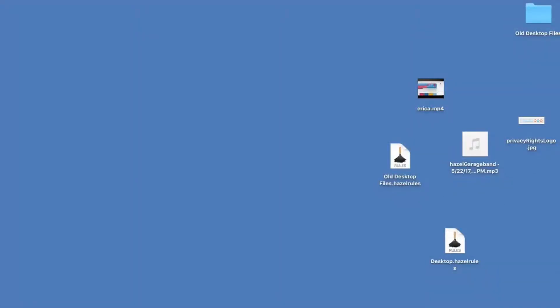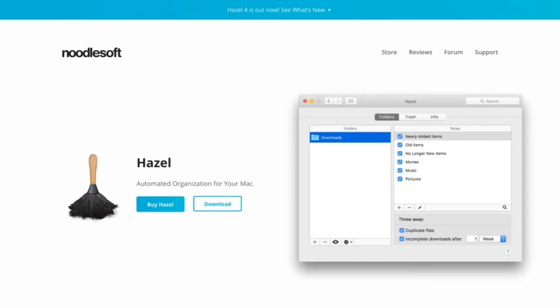I never actually clean my desktop, and neither should you. Your computer can organize your files and put them in the right place without you having to do a thing. How do you do this? Well, first you need